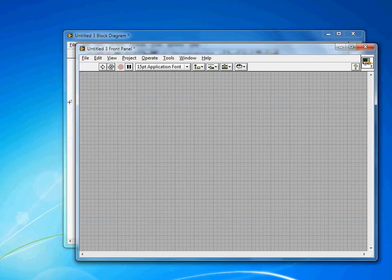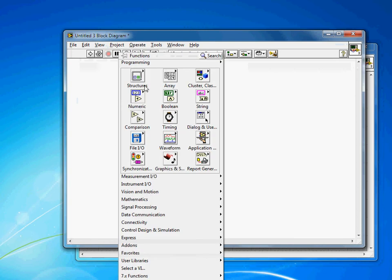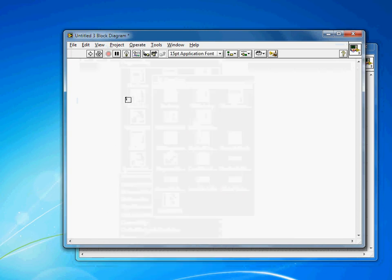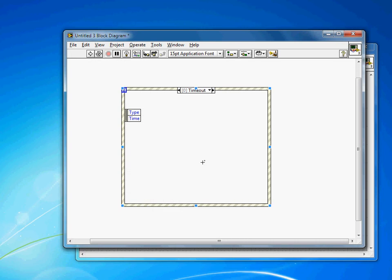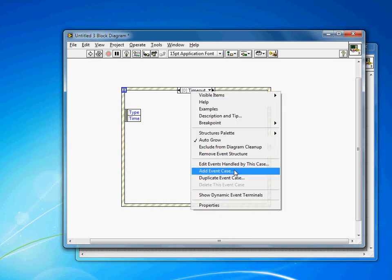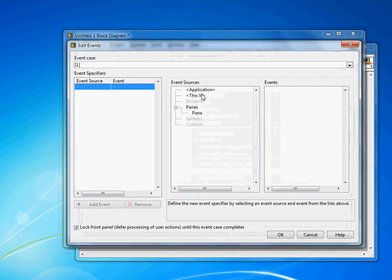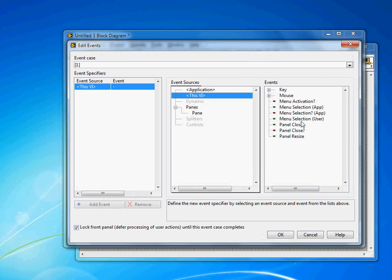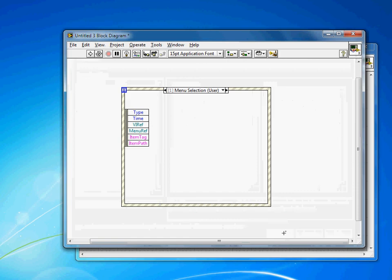I want to be able to do something when that runtime menu changes. So predictably, use the event structure to handle runtime menu events. I'm going to create my event structure, add an event case, go to this VI. You'll see you've got these menu selections here. I want to go to the user menu selection. You'll see I've got this item tag being passed out of the event.